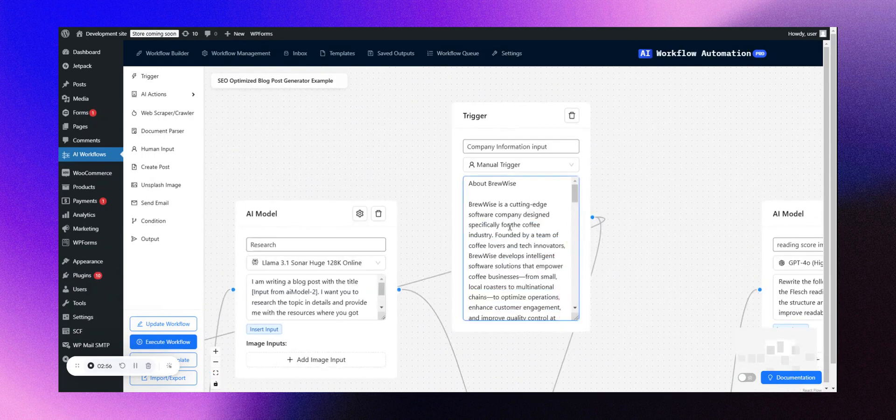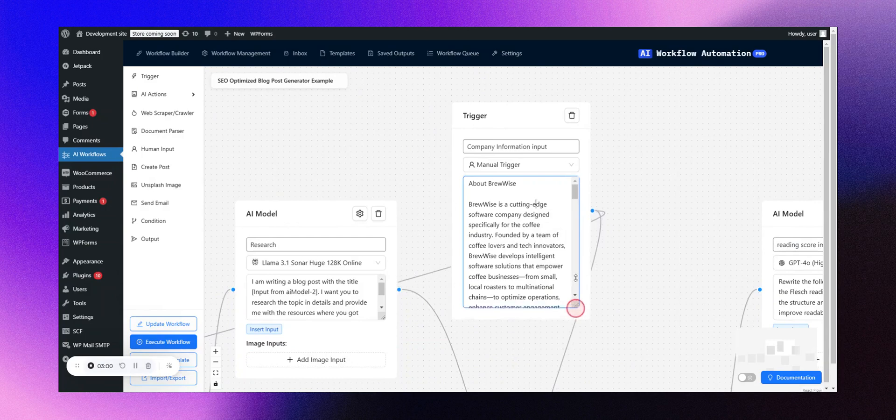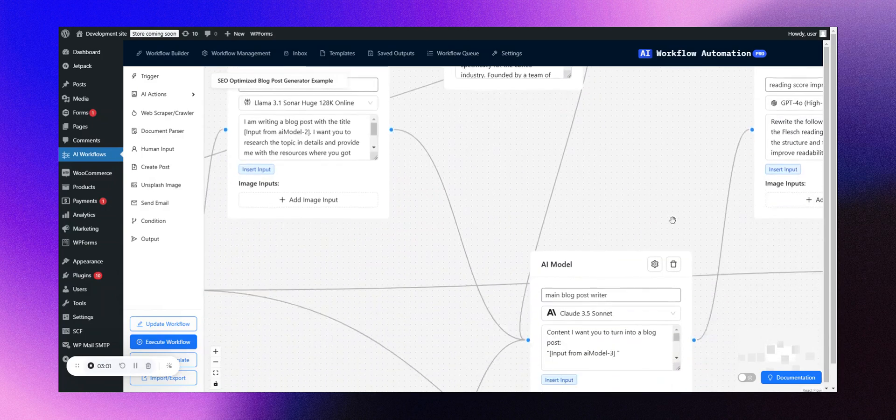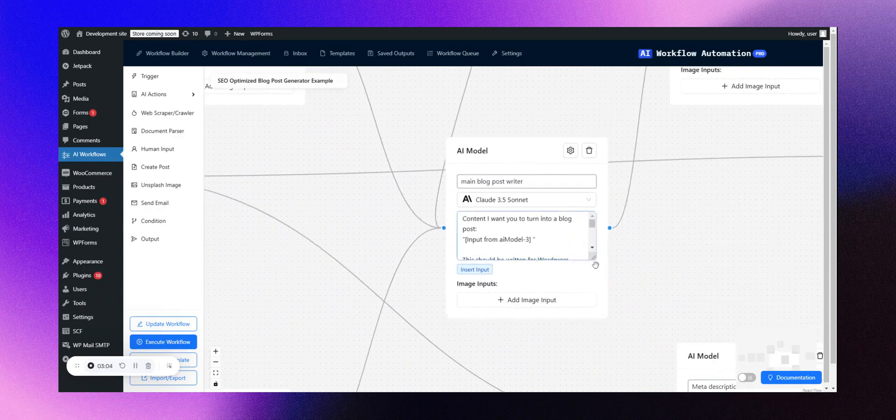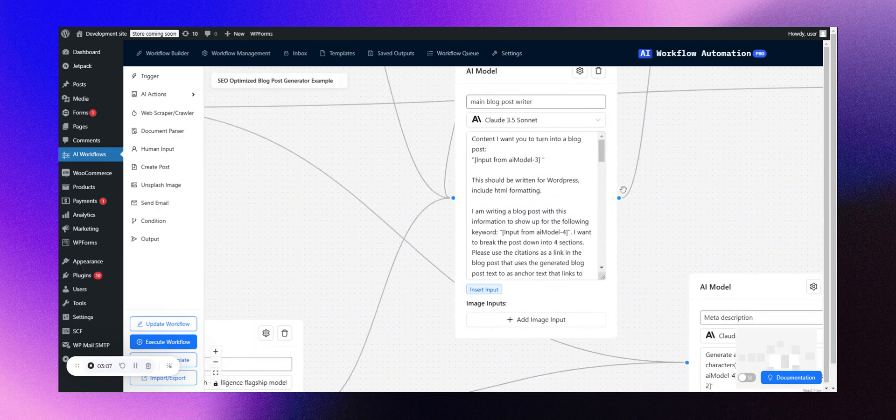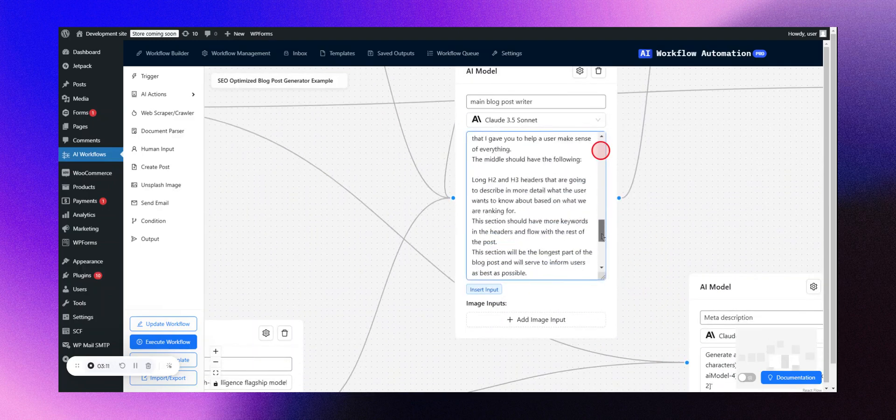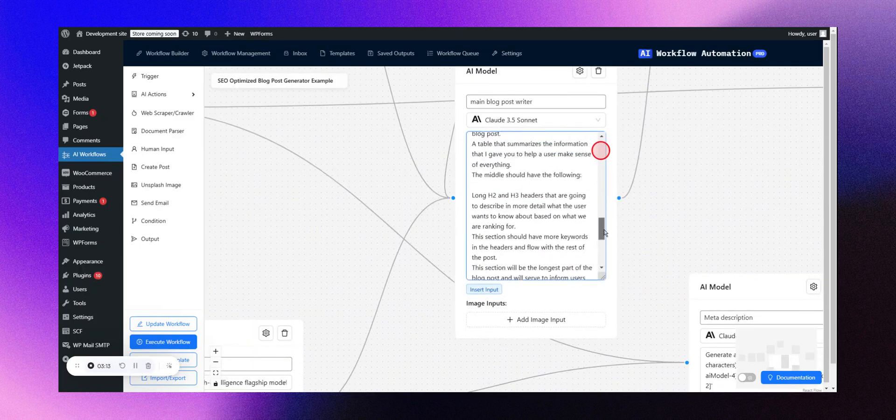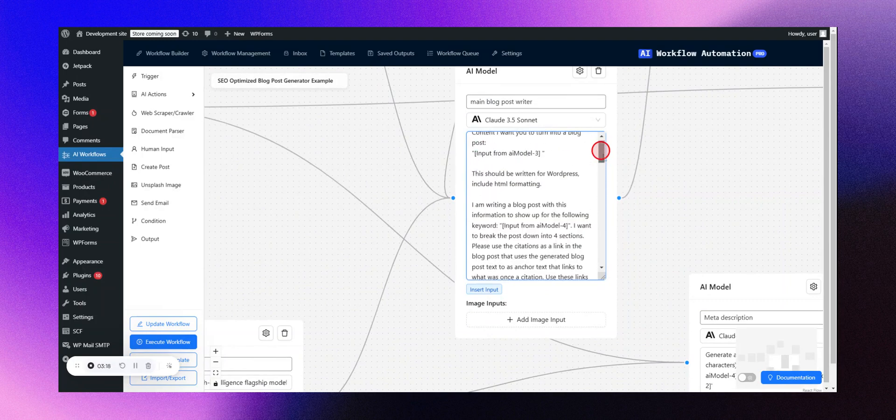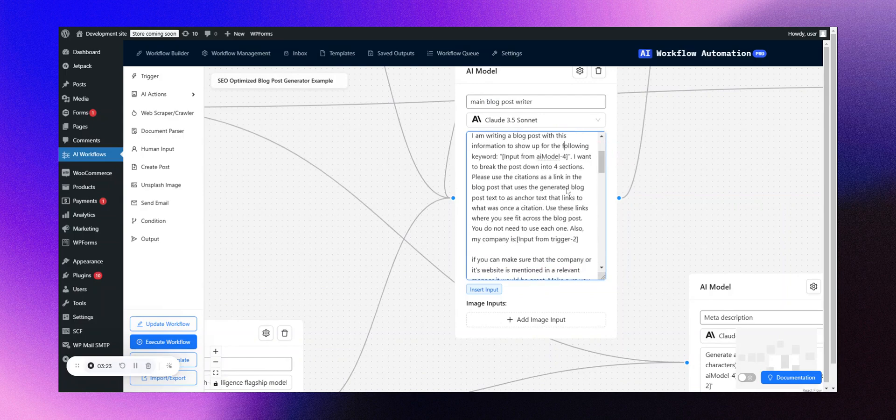BrewWise is an imaginary innovative software company specializing in the coffee industry. This makes it a very specialized case. I've also customized the AI writer node to suit our needs. I crafted a more detailed prompt, allowing for extensive customization with explicit content details. I requested it to cover my specified keywords, acknowledge my company's identity, and integrate relevant information from our input trigger.